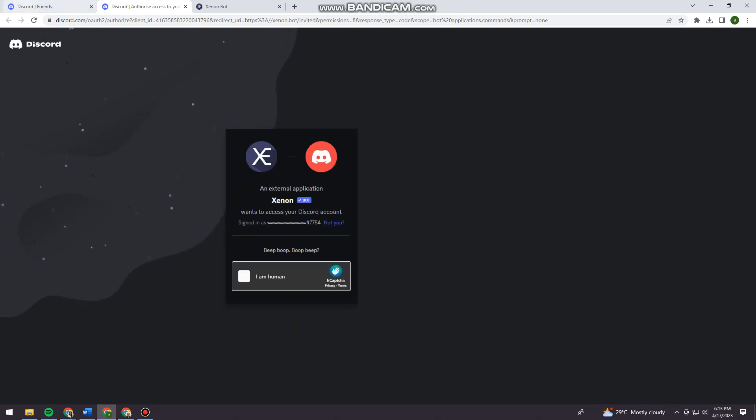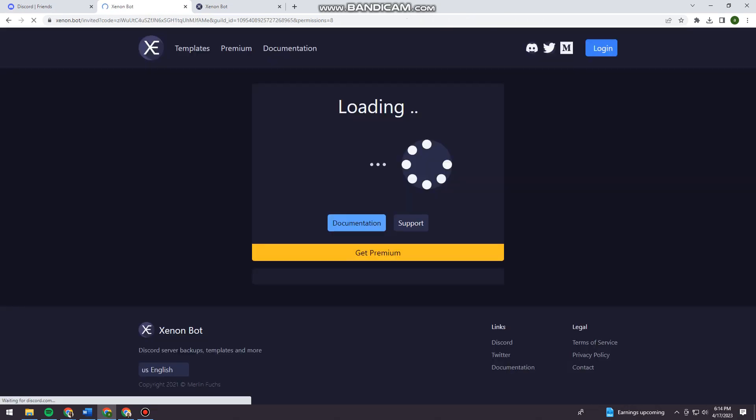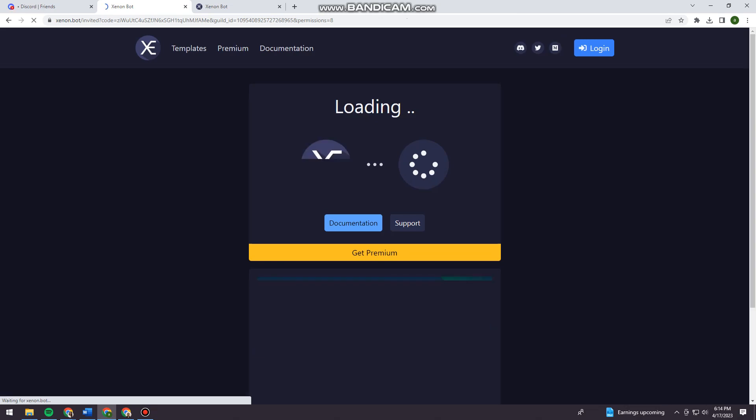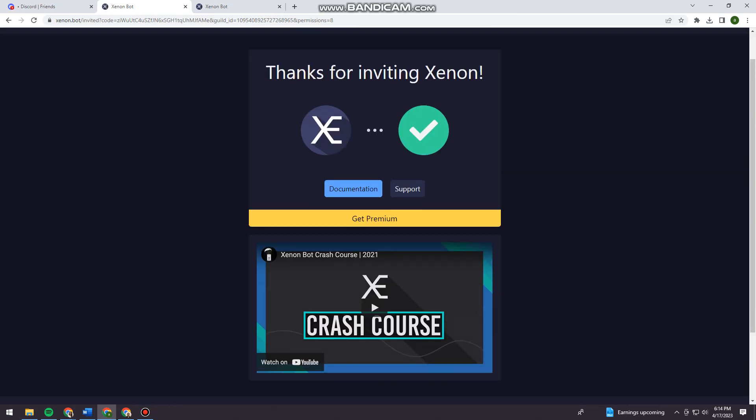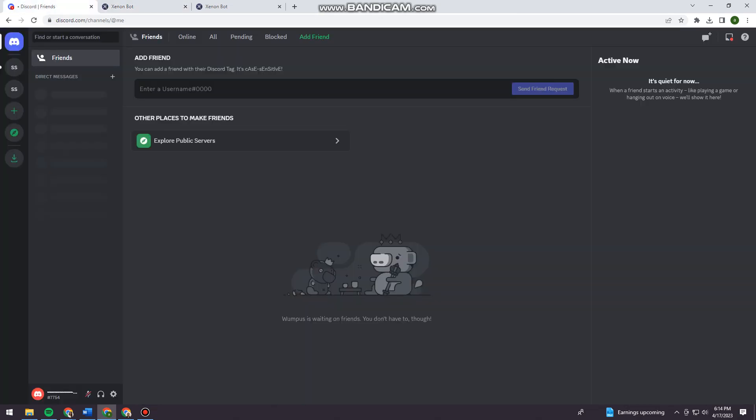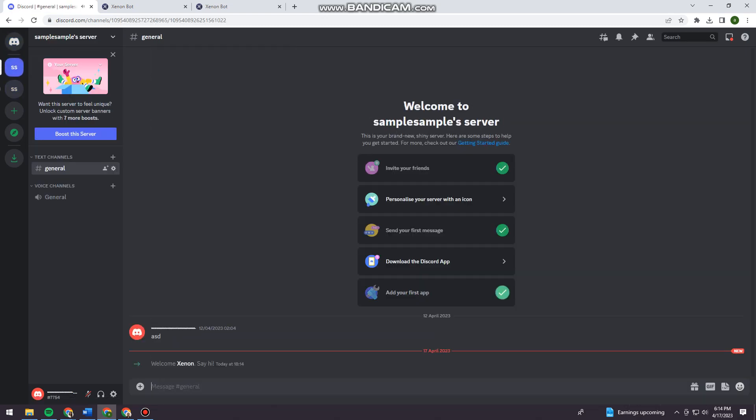Okay, so now you just need to verify that you are a human. Okay, so once you've done that you want to go back here on Discord. As you can see it says